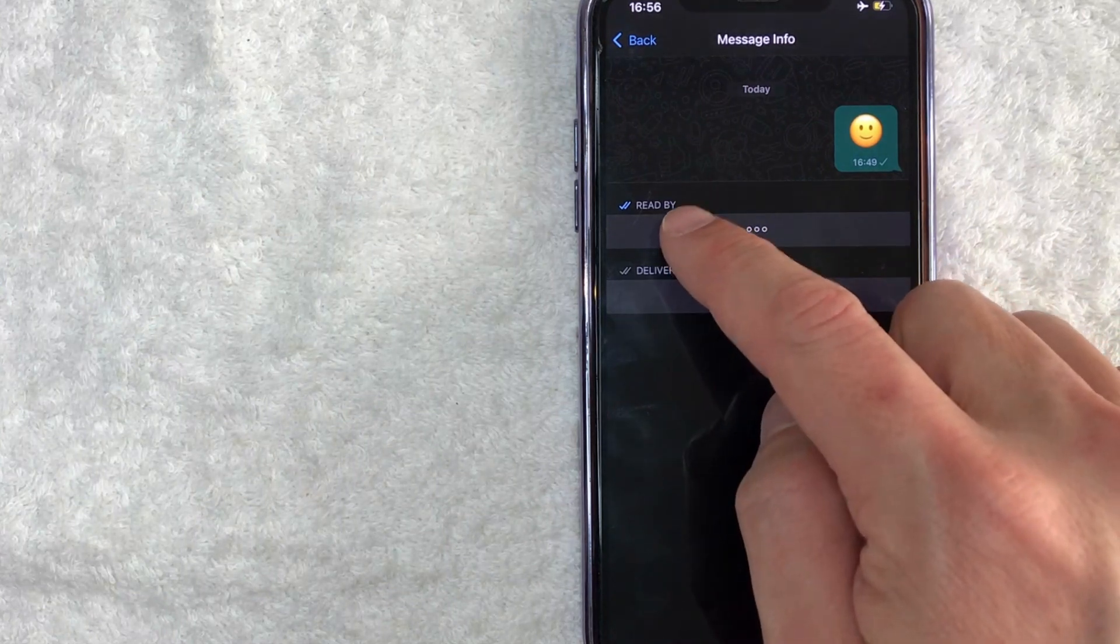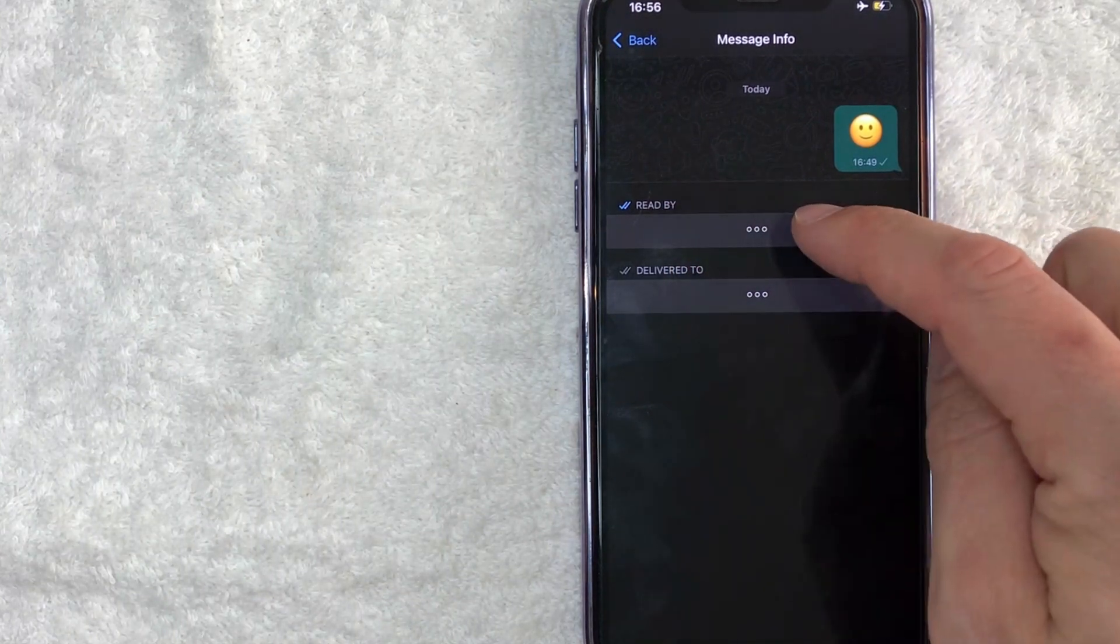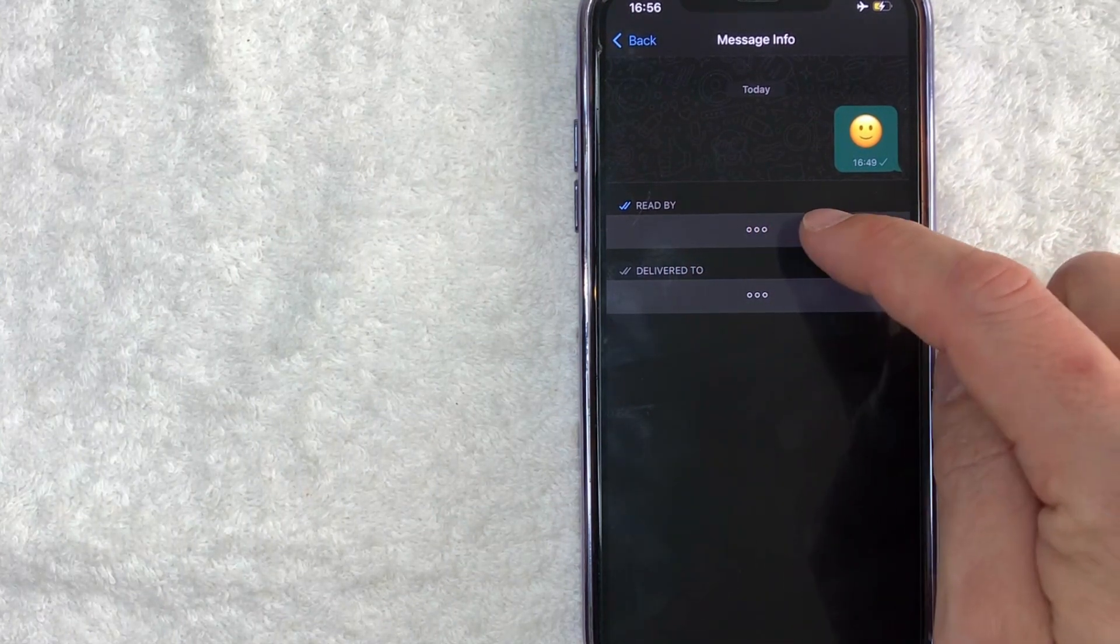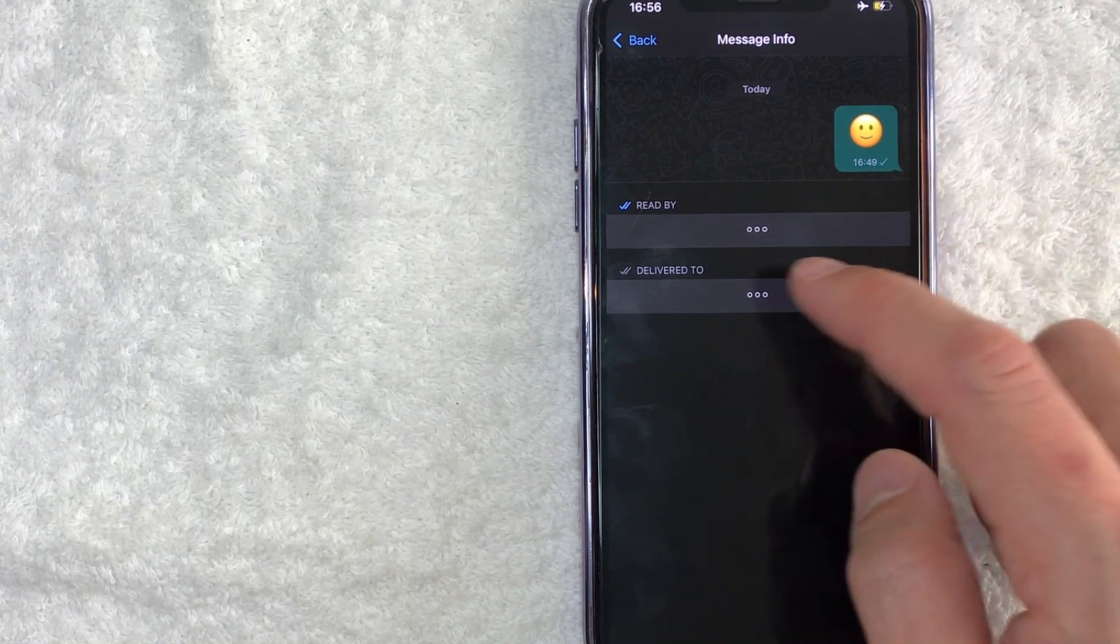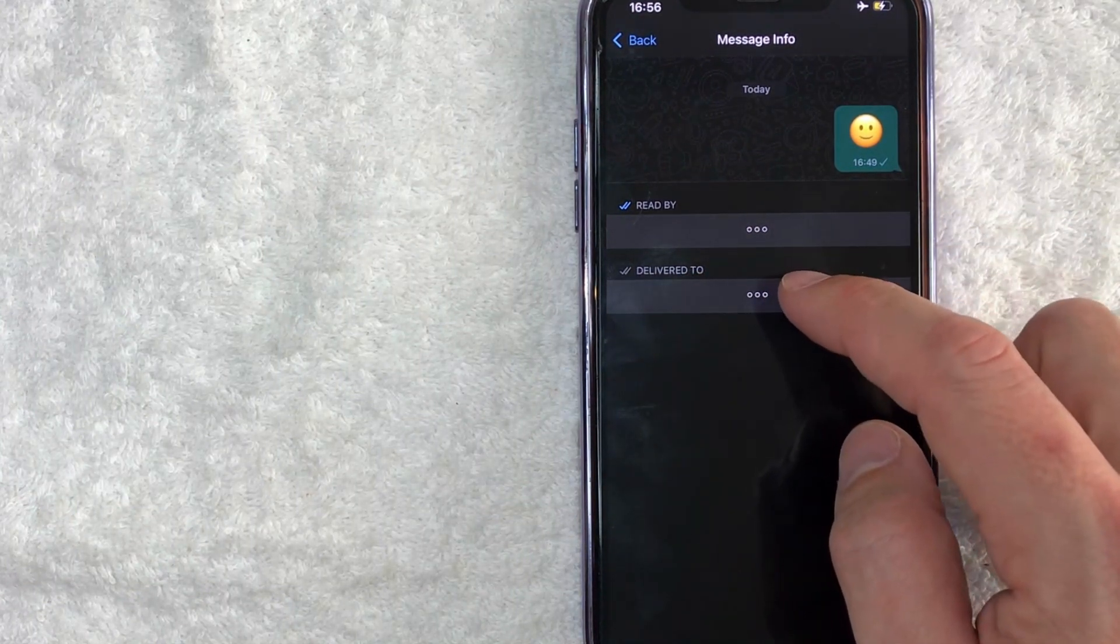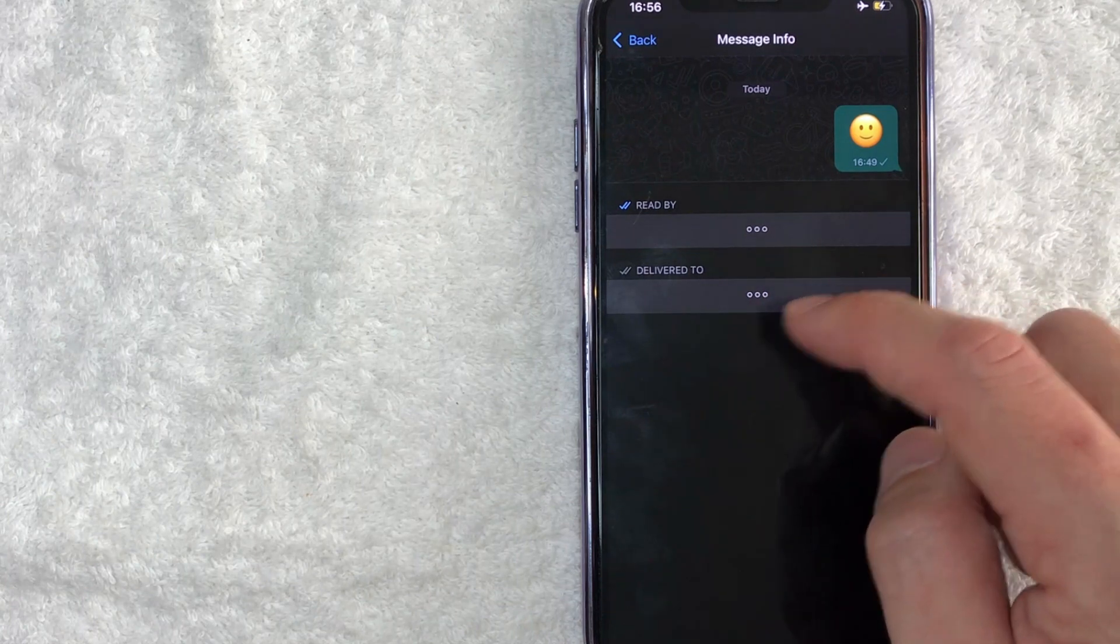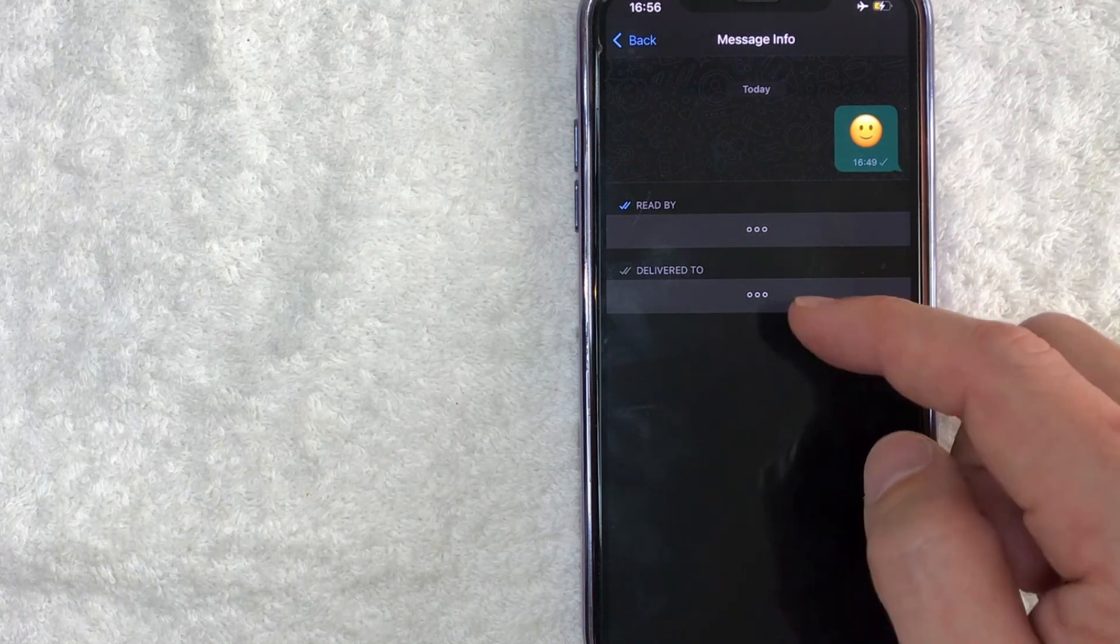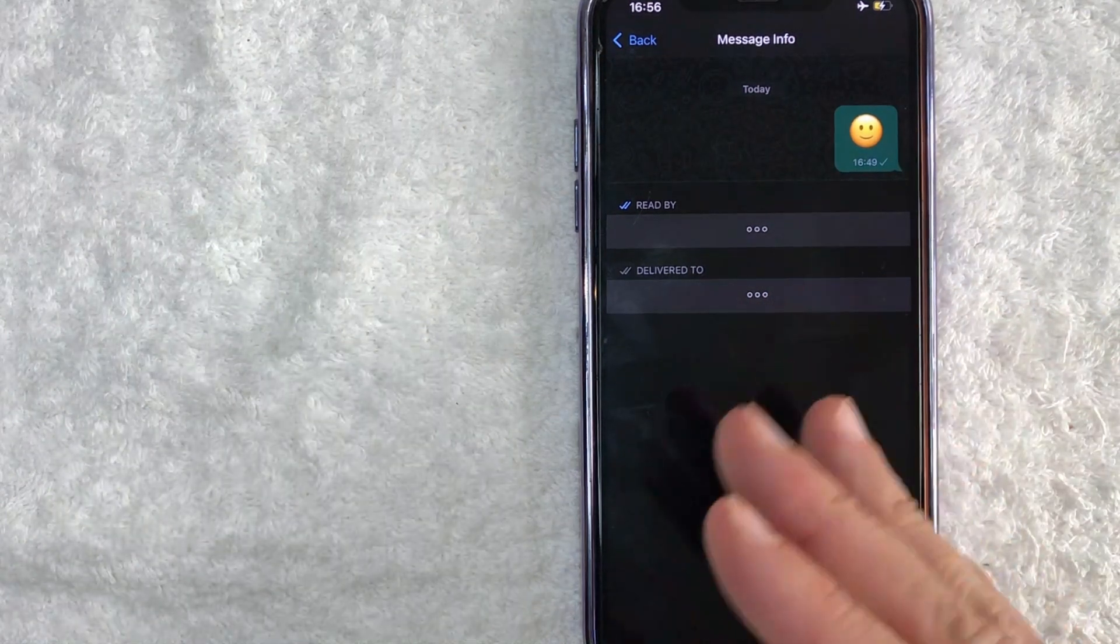So you're going to see a list of the WhatsApp group members who have read the message or received it, and then you're going to see this one down here, a list of folks inside of your WhatsApp group that the message was delivered to but they haven't quite read it yet.